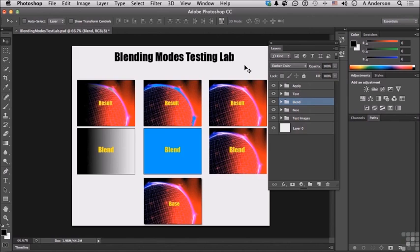Now, if you want to, you can leave this open. We'll be using it in the next lesson on the next set of blending modes.